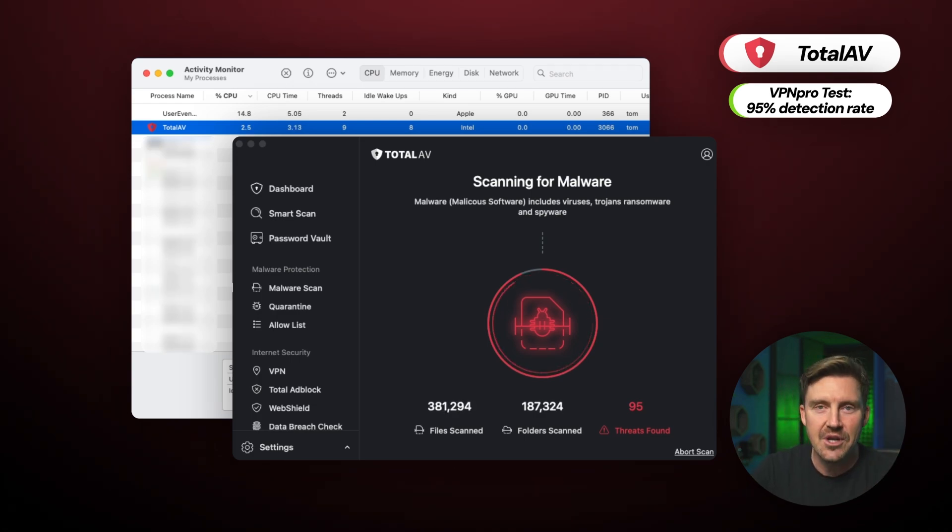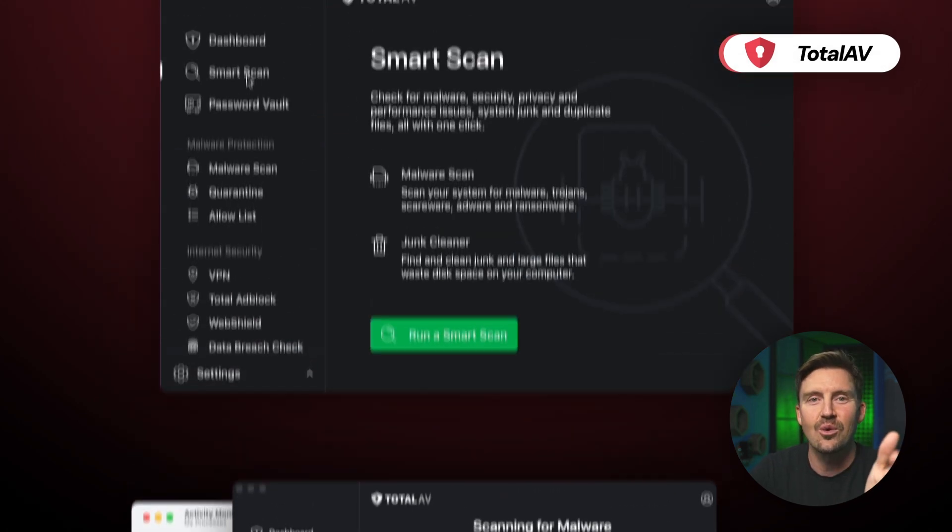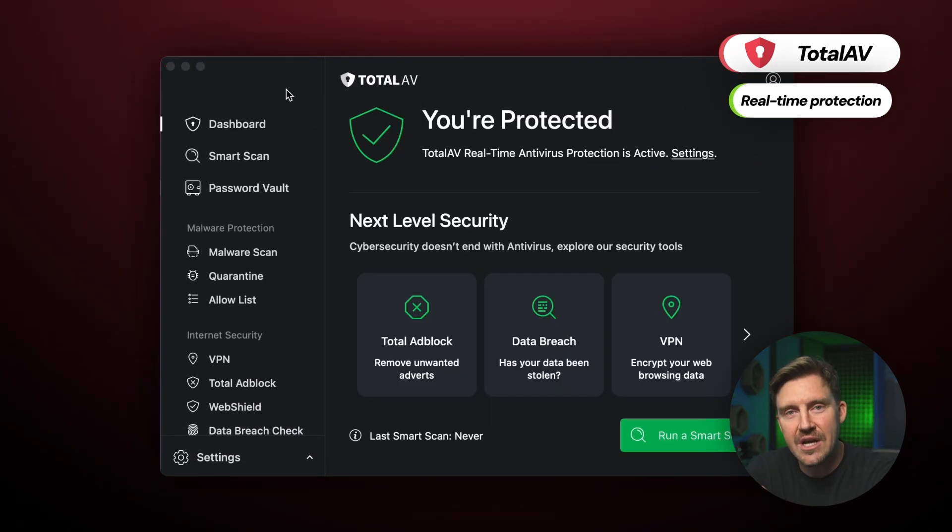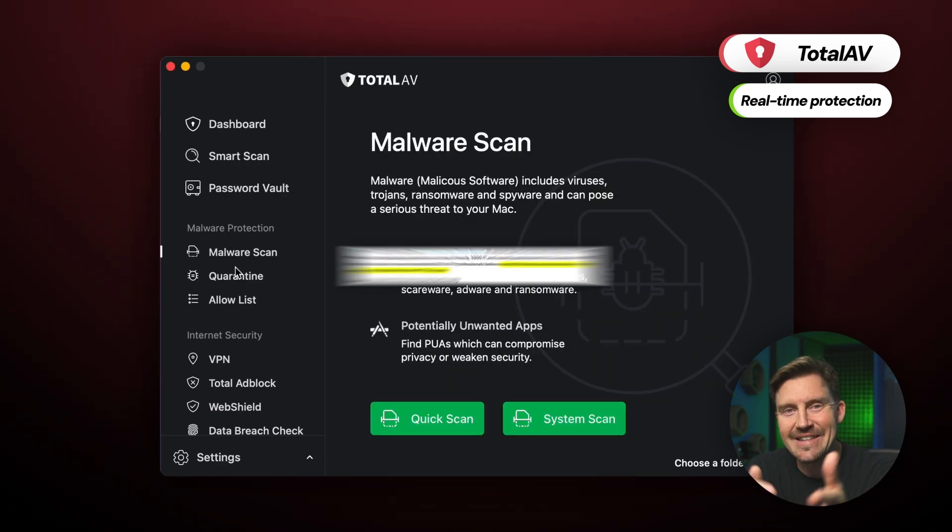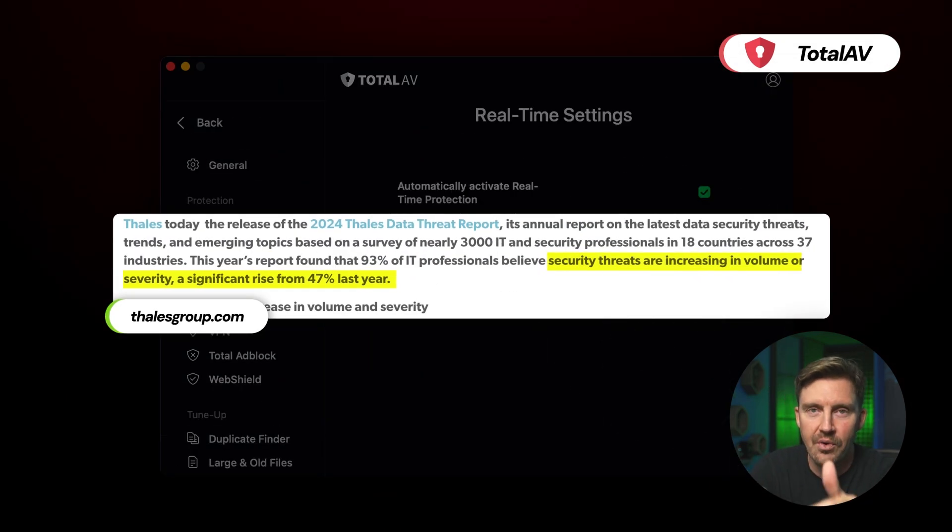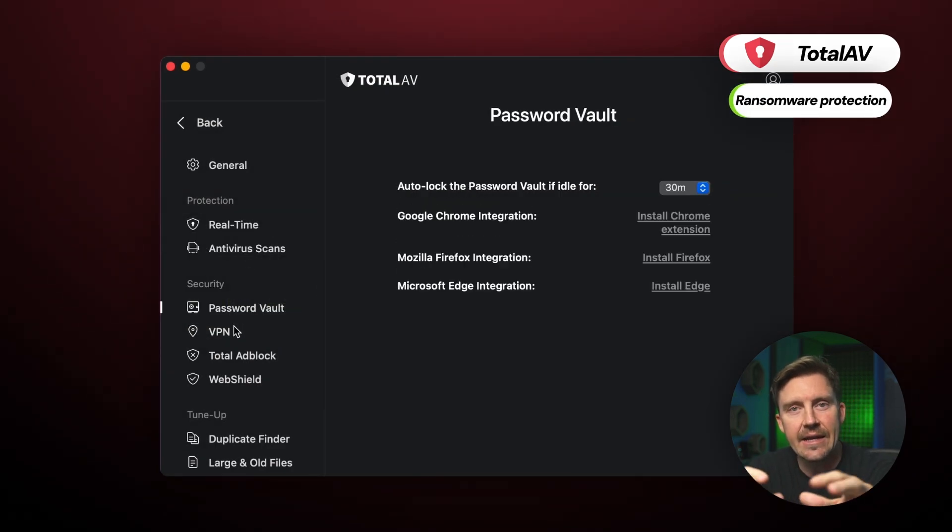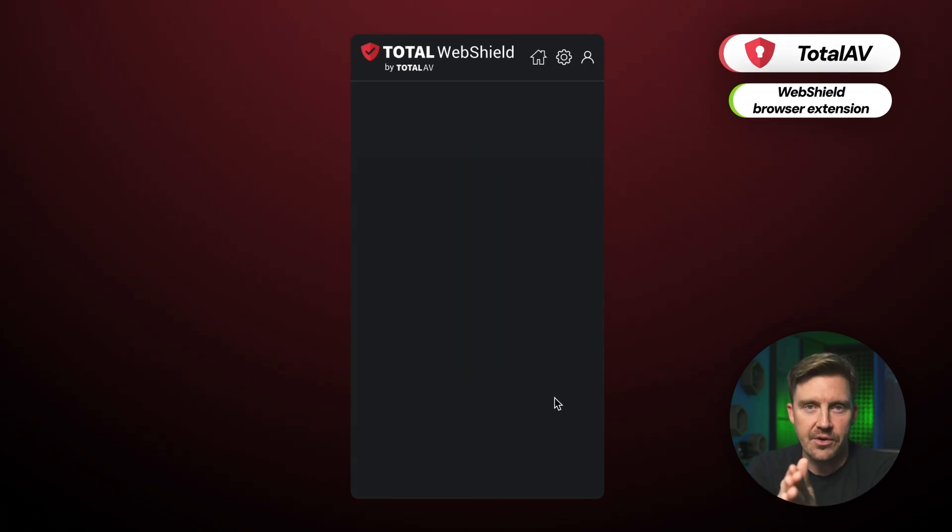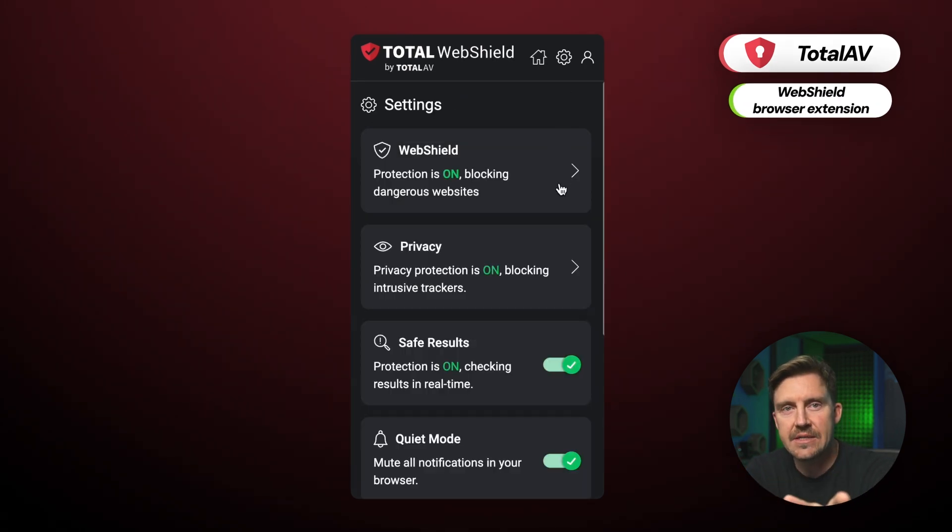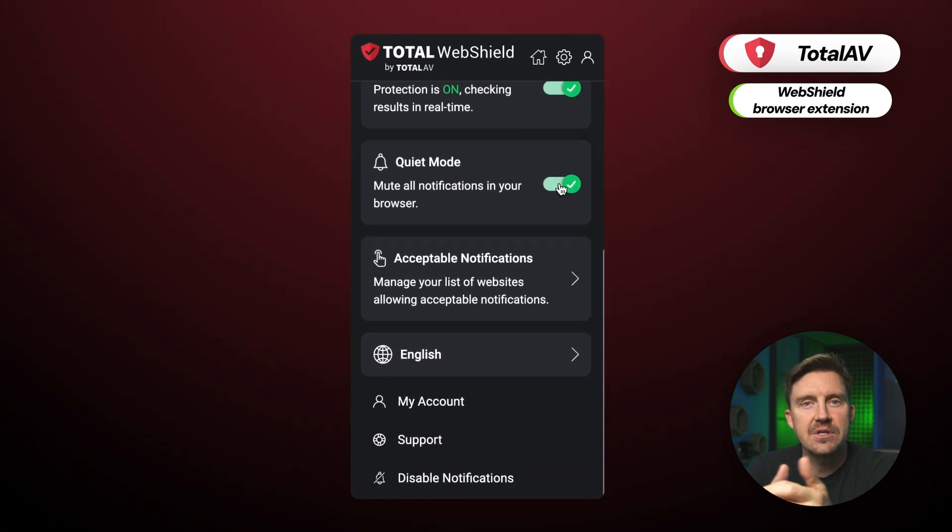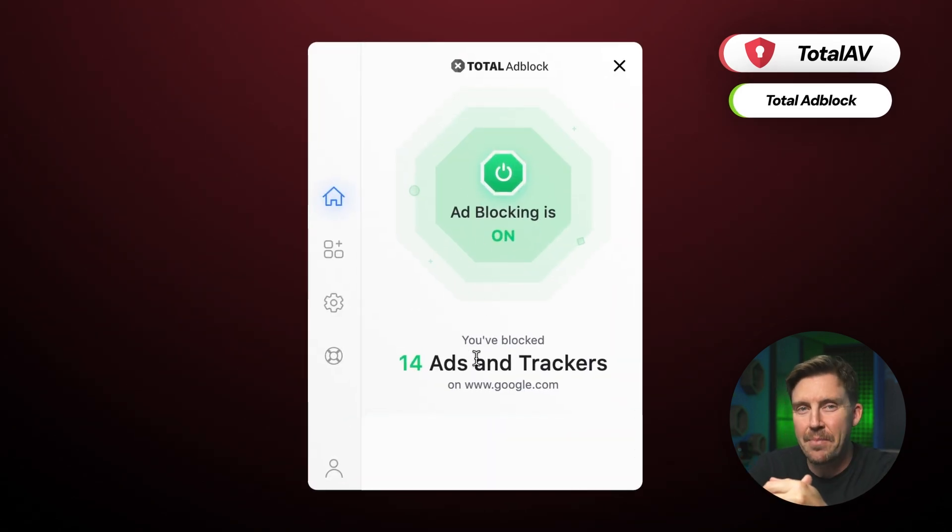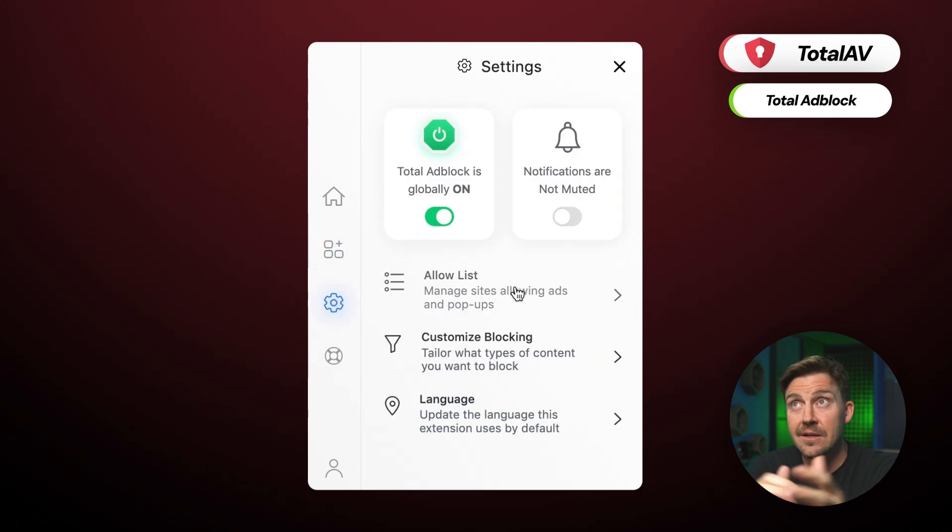Now, the magic that's keeping all these threats at bay is the TotalAV security features. This includes real-time protection, which monitors your device 24-7 to catch malware as it's being downloaded. And since ransomware attacks have become super prevalent these days, the ransomware protection is going to immediately isolate any suspicious activity that could lead to an attack. And then the web shield browser extension analyzes websites and warns users if there are any potential hazards within. And if you're looking to block those annoying ads, pop-ups, and even malicious sites, then the Total ad block feature does a great job at all that.